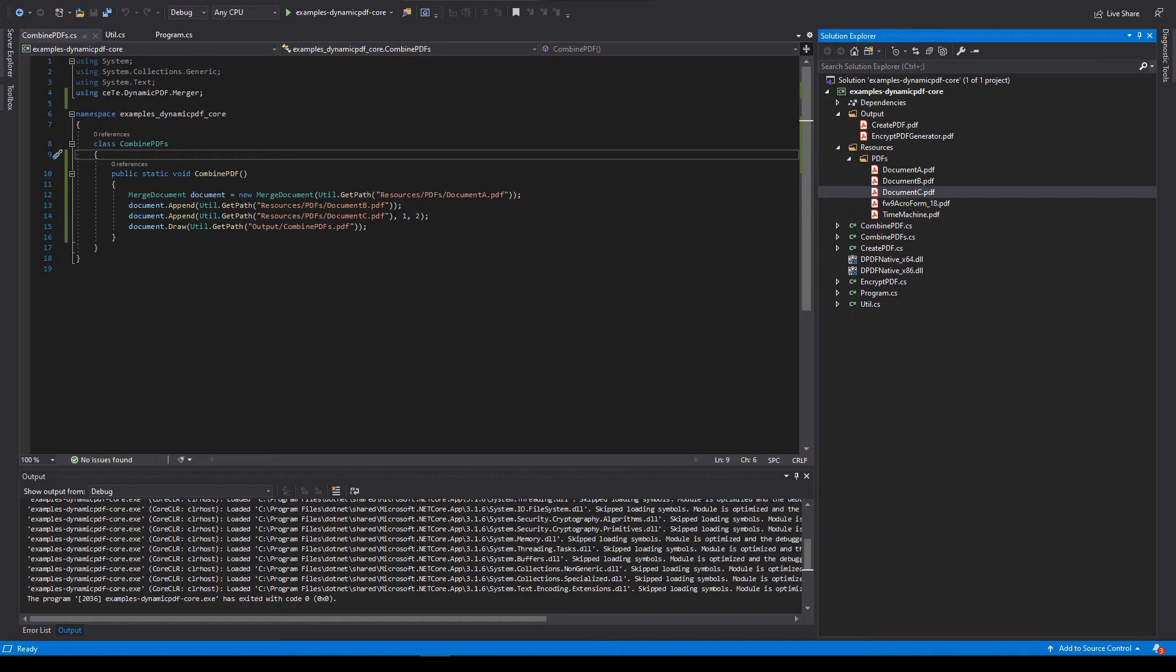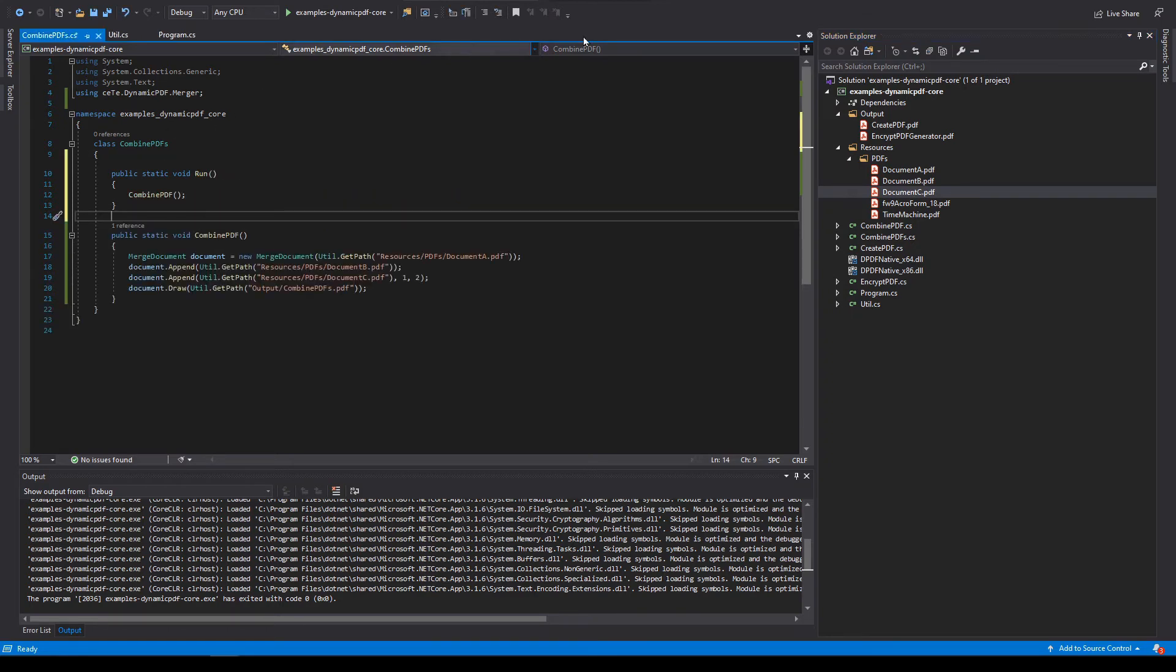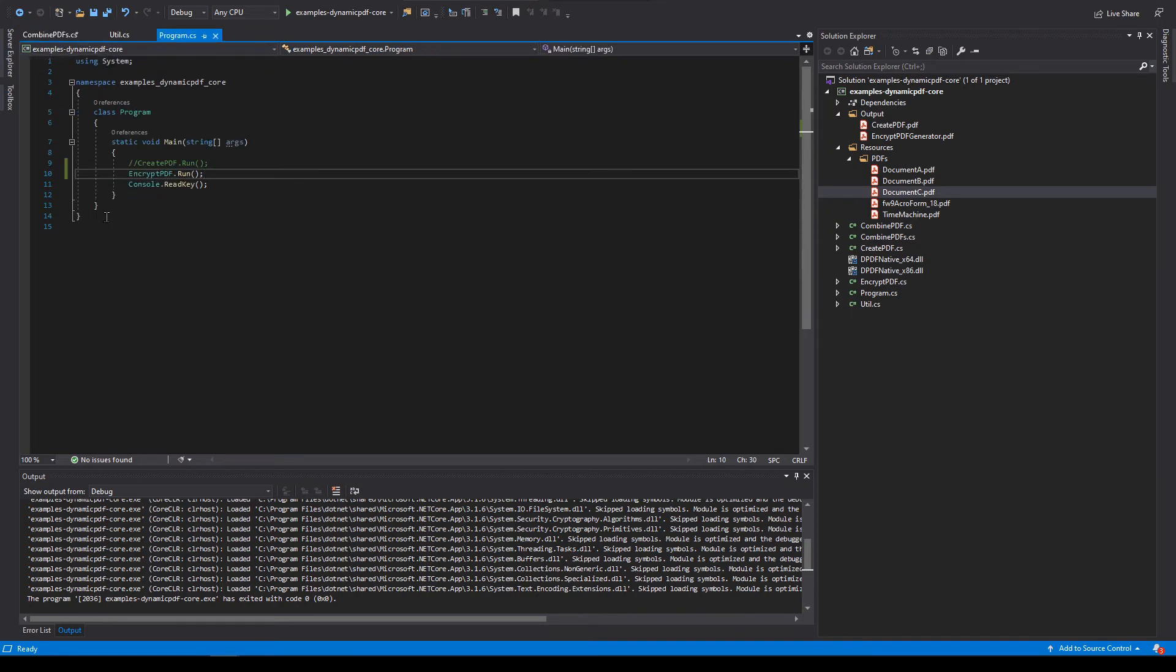Create a new method named run and add the method call to the run method. Return to program and add our newly created method to the main method. You might have a method from another tutorial here. If you do, just comment it out.